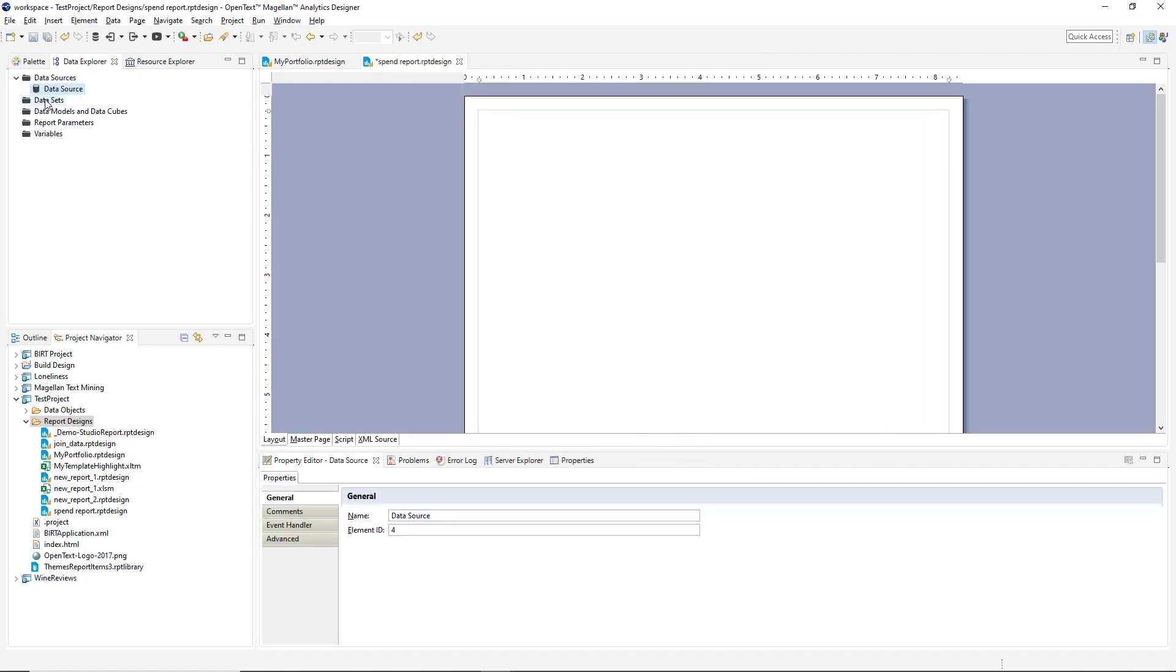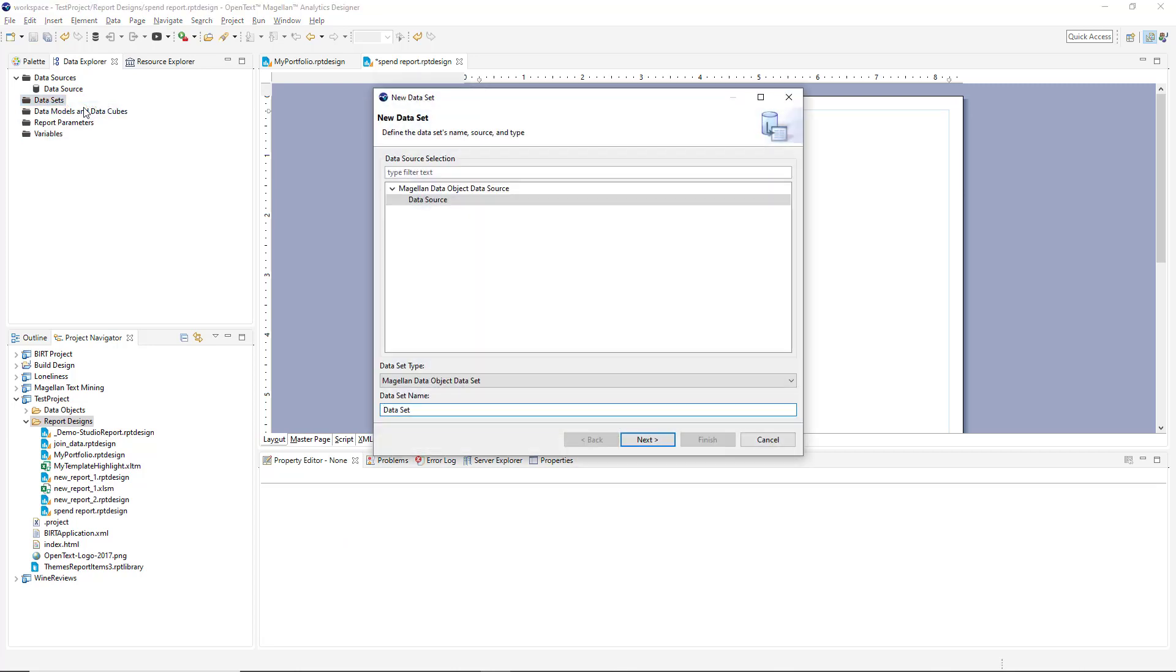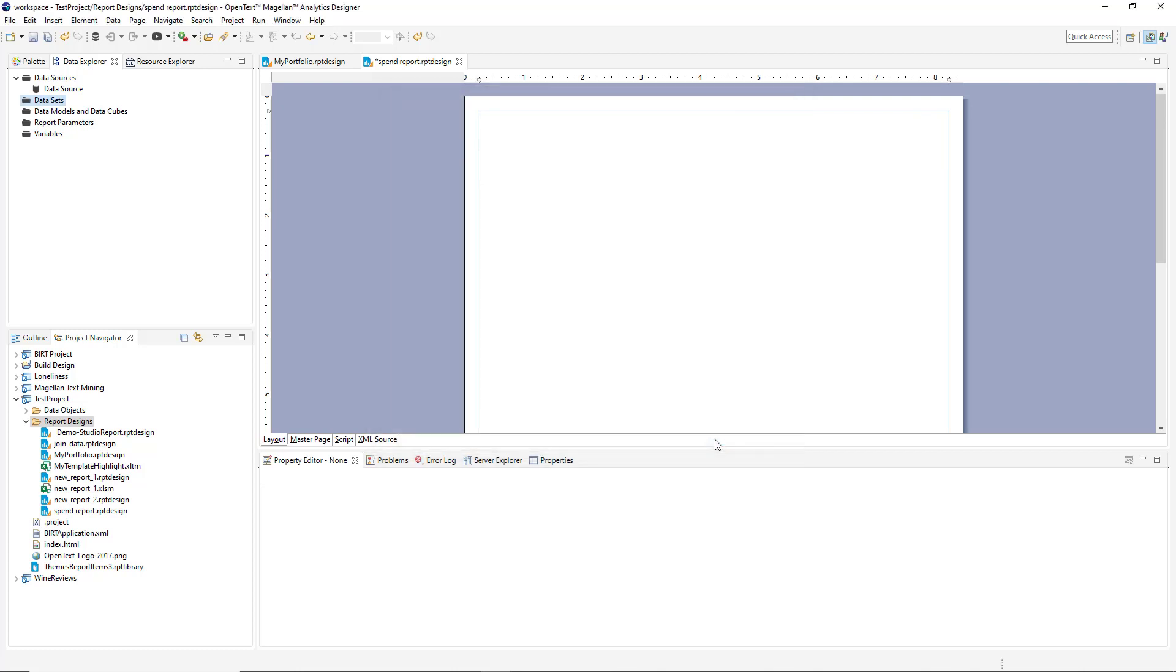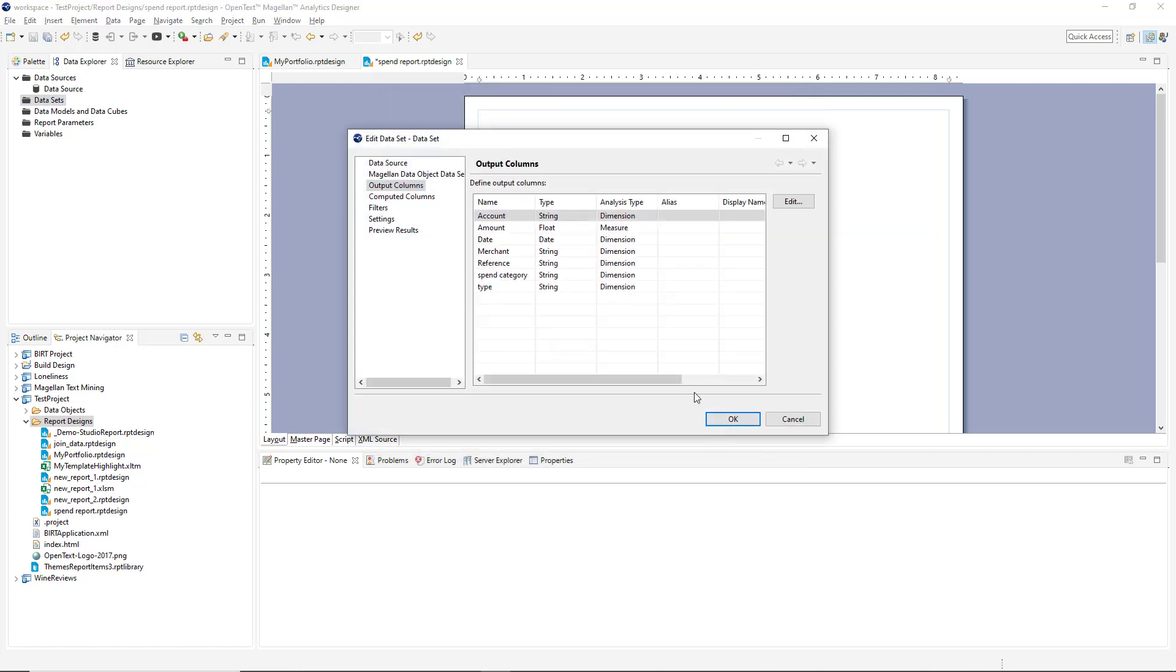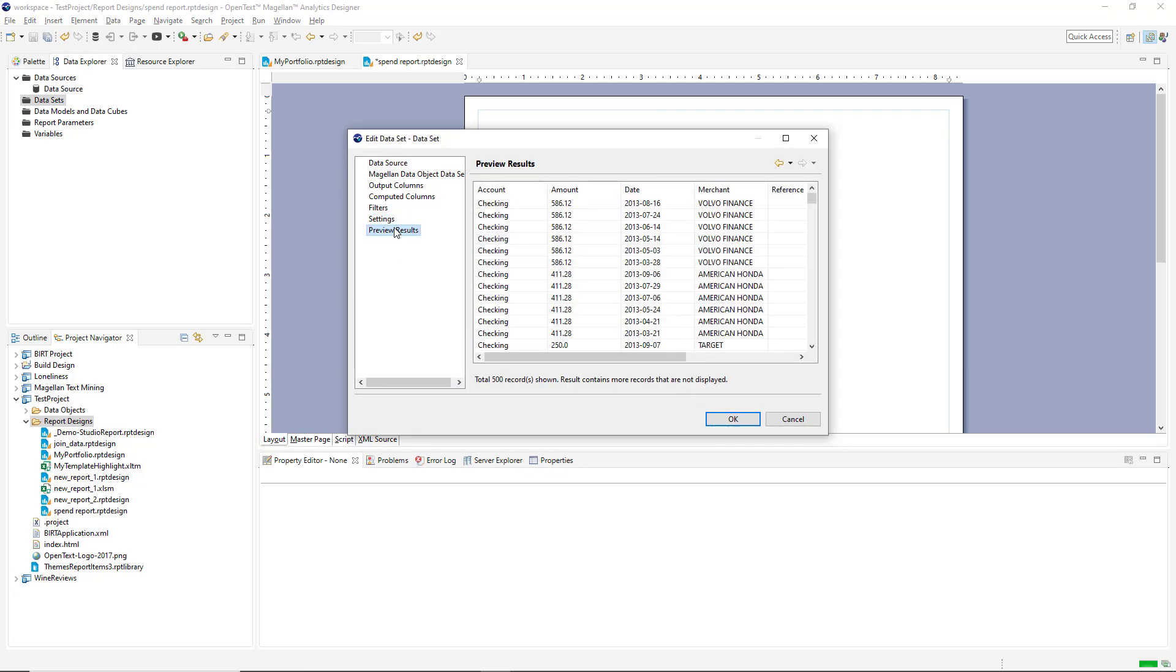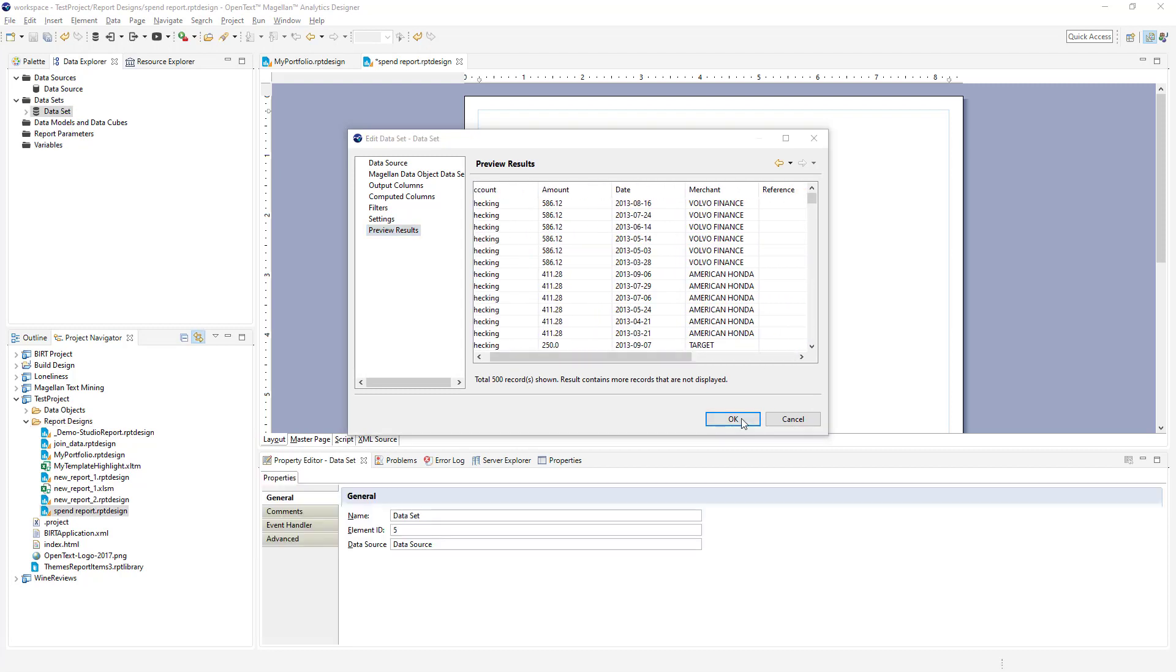And we've created our connection to our data source. Now we can create some datasets or queries that pull our data in. So in this case, we'll select everything from our spend data and click finish. I can preview the results and make sure I'm getting the results I'm expecting. And I can see all my data right here as well.